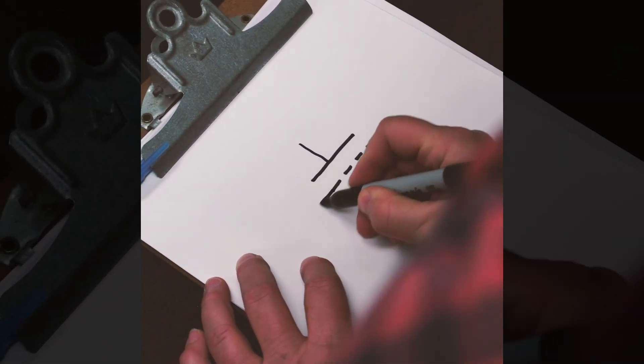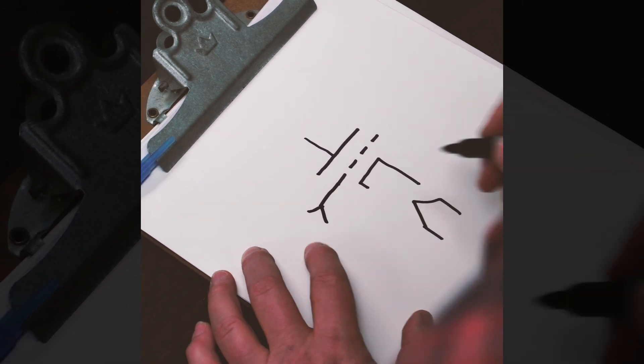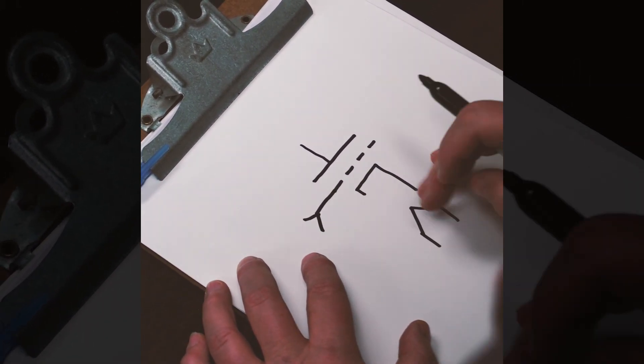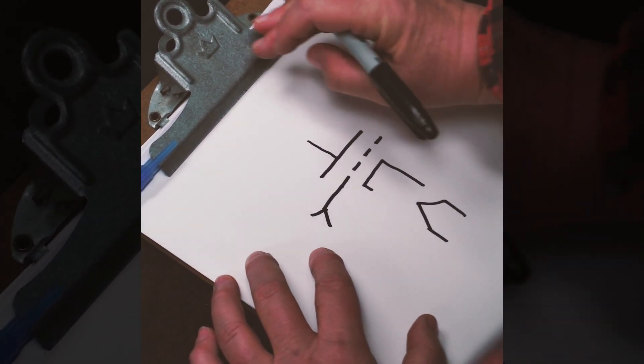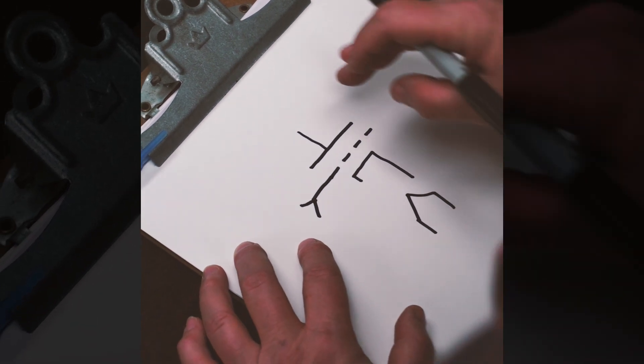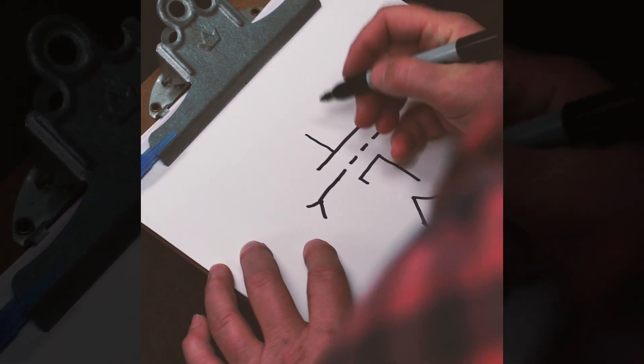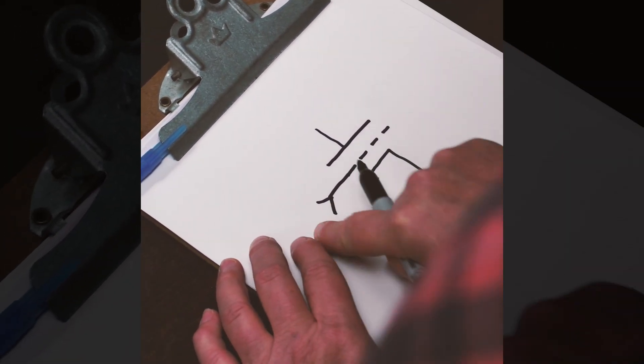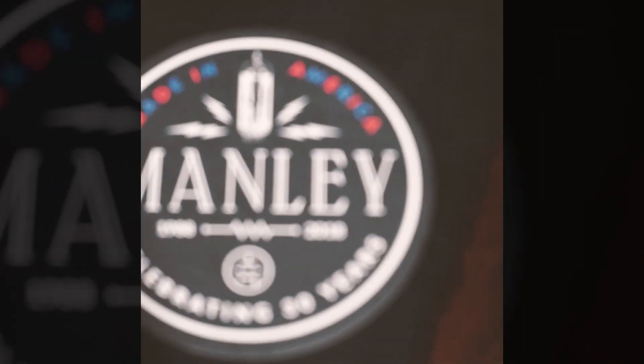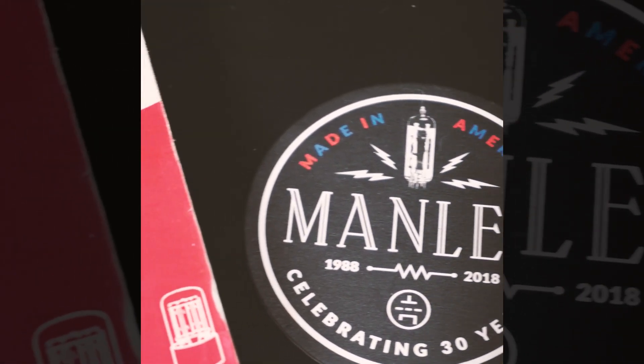And it's the grid, the input signal, that we feed into the grid that controls that flow. From there, we get a bigger signal out the plate than we started with at the grid. And that's how vacuum tubes work.